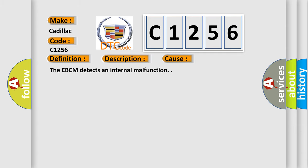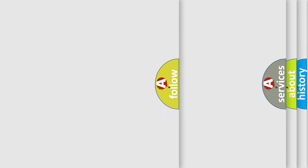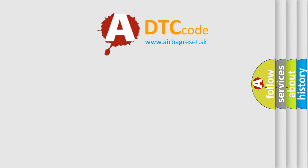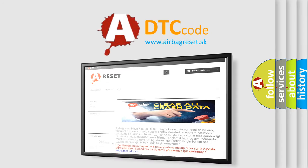This diagnostic error occurs most often in these cases. The EBCM detects an internal malfunction.